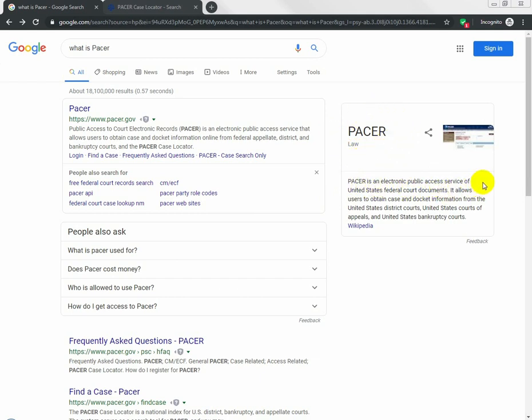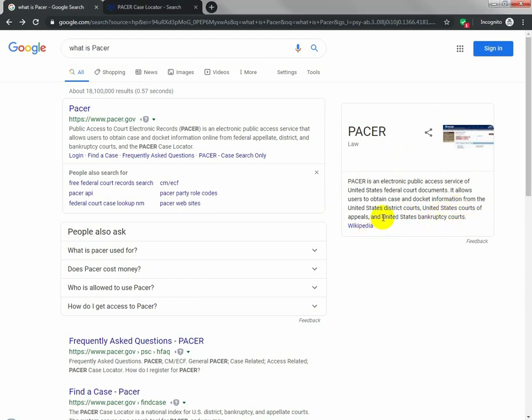PACER is an electronic public access service of United States federal court documents. It allows users to obtain case and docket information from the United States District Courts, United States Courts of Appeals, and most importantly, United States Bankruptcy Courts.